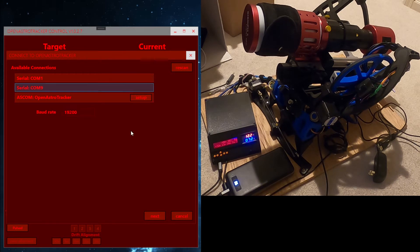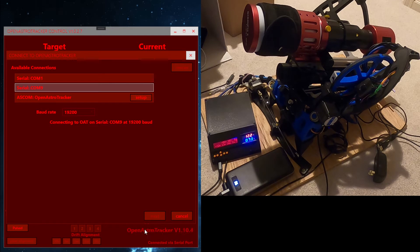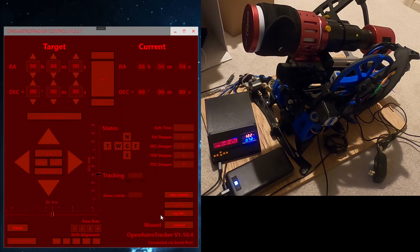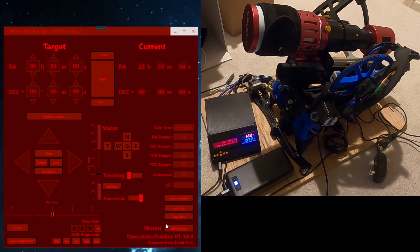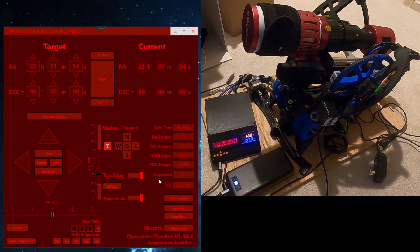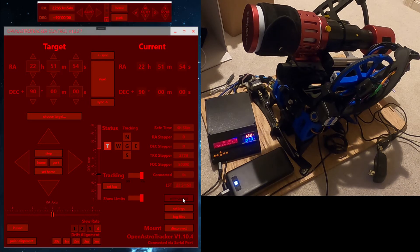Baud rate 19200 as usual. All right, connected. I'll bring up the mini control. This is a pretty useful control as you can use the keyboard for movement, which can be easier than with the mouse.